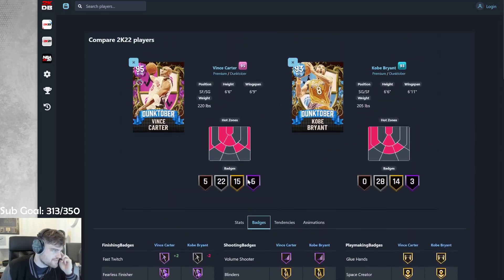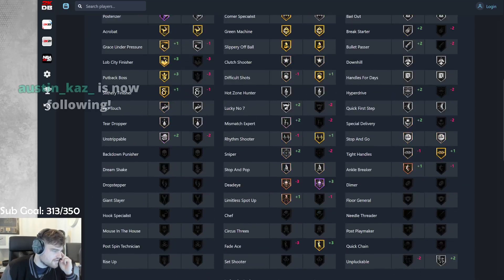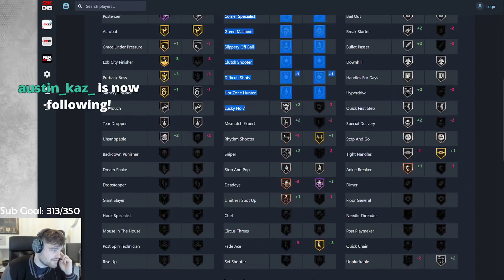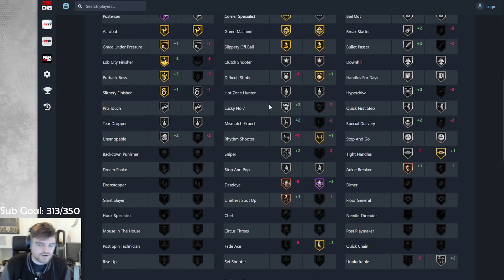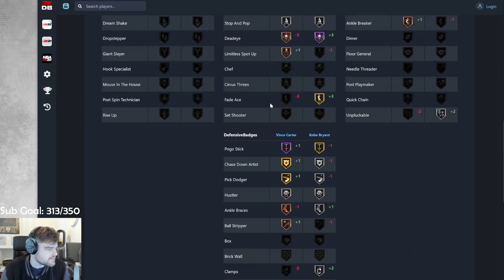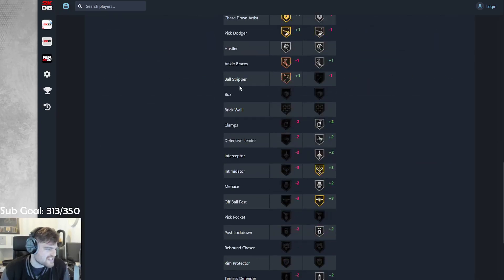Like, in terms of badges, Vince gets a couple more, but you got half dead eye on Kobe. You get limitless spot-up, which doesn't do anything on Vince. You get mismatch expert, which doesn't matter for a 6'6" two-guard. Lucky number 7 is not too bad. But again, if you can put Lucky and Persever on Kobe, it's fine. Vince gets Sniper. Kobe's way better on defense.